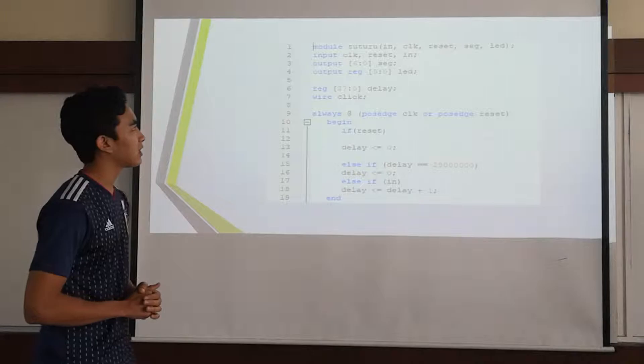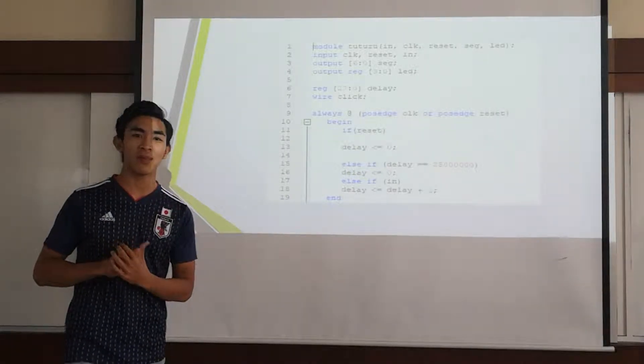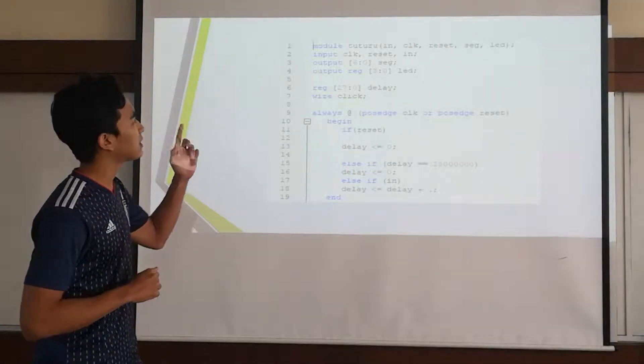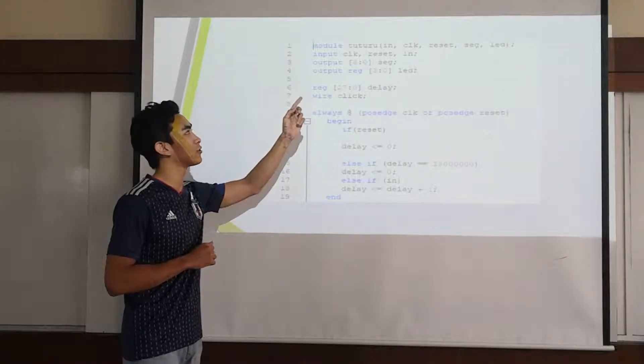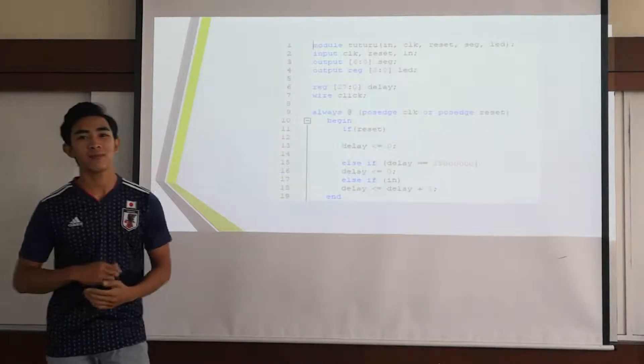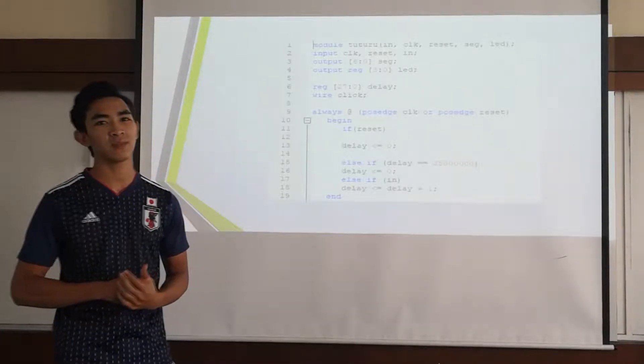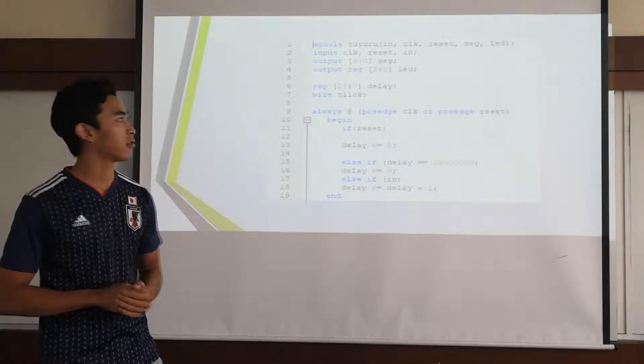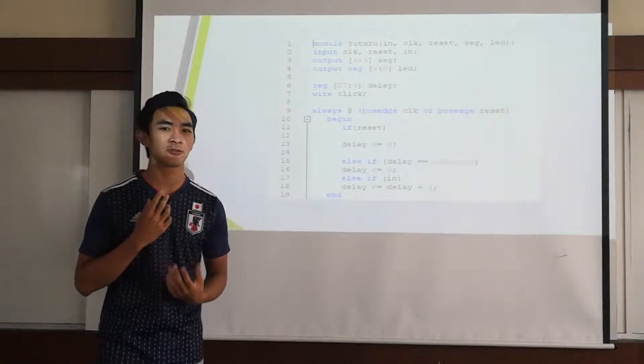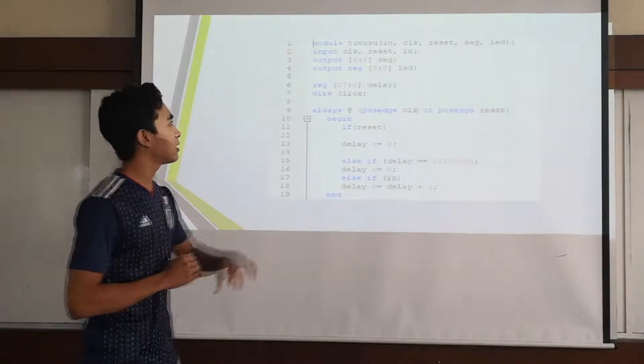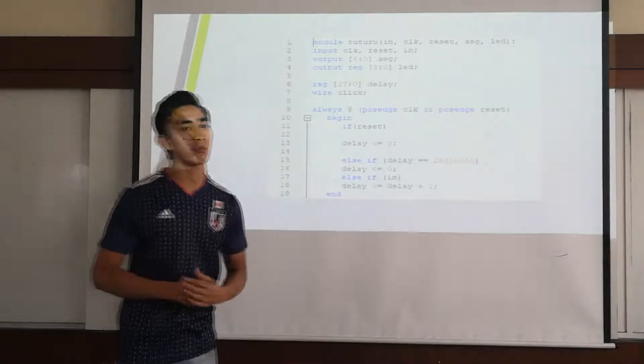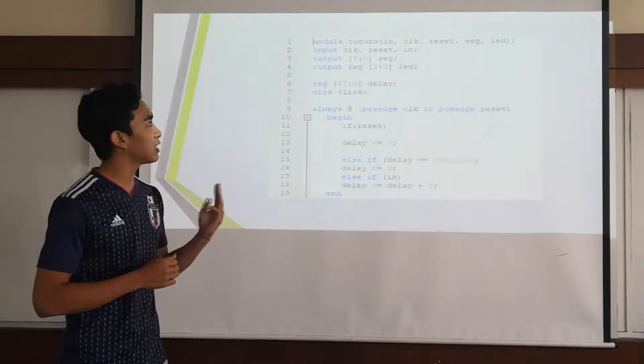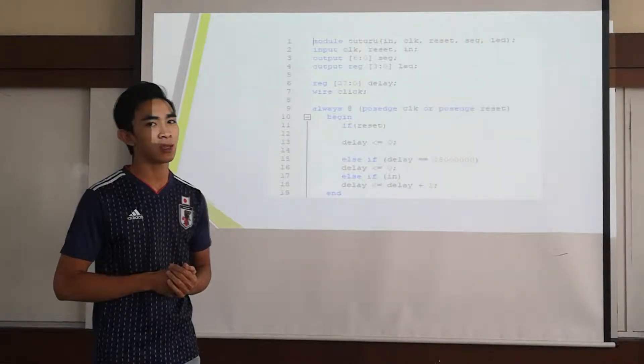I will try my best to explain line by line. This is the first line. This is module Tuturu. Tuturu is a name that you can create by your own, it doesn't matter what's your name. In our case we put it Tuturu. In this we will declare our input and output part, which is 3 input and 2 output.